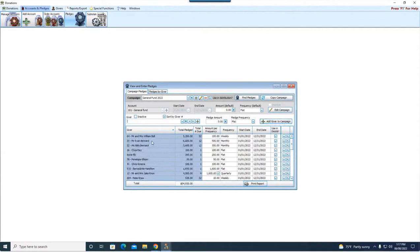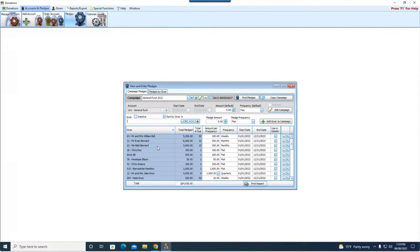And now we have a pledge for Evan and we have a pledge for Nikki. Because the software sees them as two separate giving units because we separated them with their households. So keep in mind pledging.